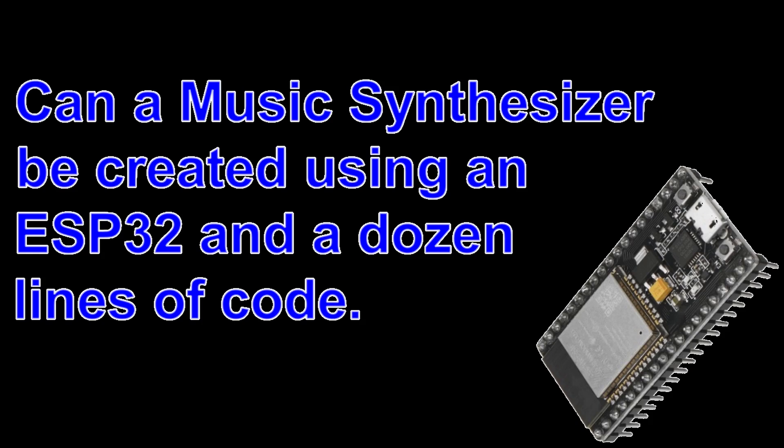Can a music synthesizer be created using an ESP32 and a dozen lines of code?